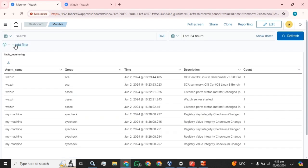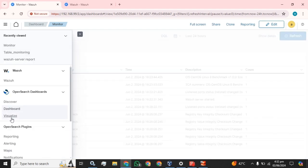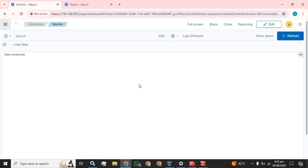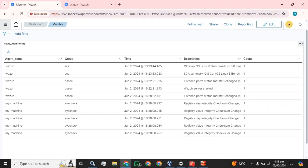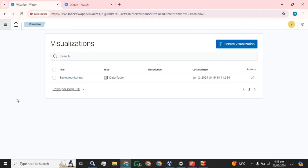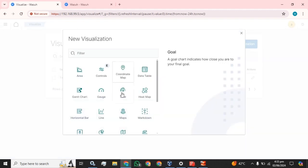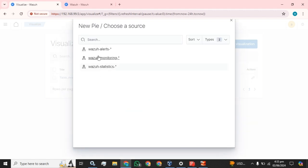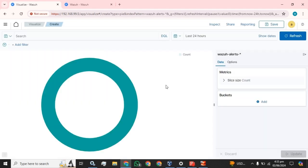I had just mixed up the steps. Initially, we have to create the visualization first, then add it to the dashboard. Let me create another visualization — I am going to select pie chart for the Wazuh alerts.